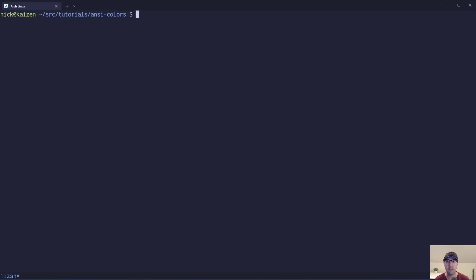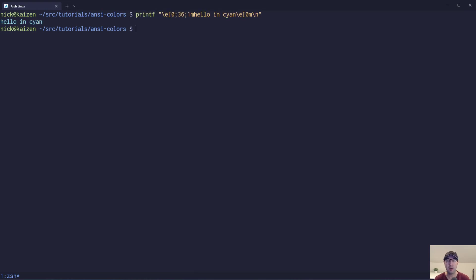We're also going to go over a couple of different styles like bold, dim, italic, underline, and even strikethrough, again as long as your terminal and font support all of that. We're also going to go over how to use this with printf, echo, as well as here docs, and even clean things up to make it a little bit easier if you want to reference colors in a shell script using variables.